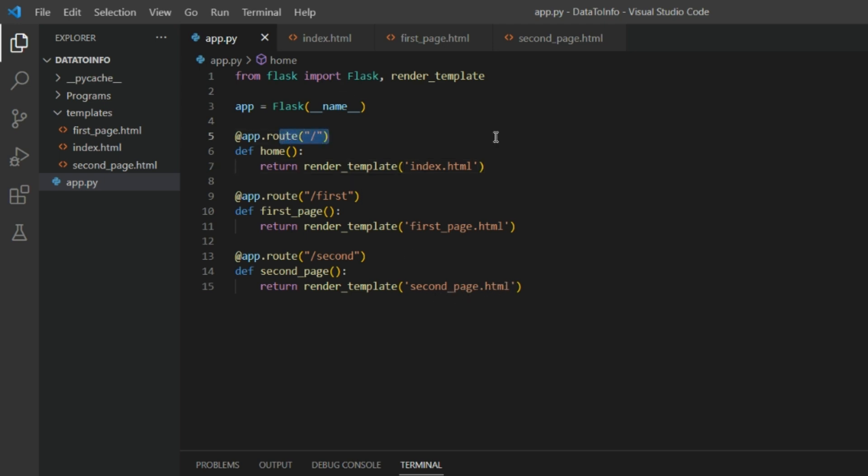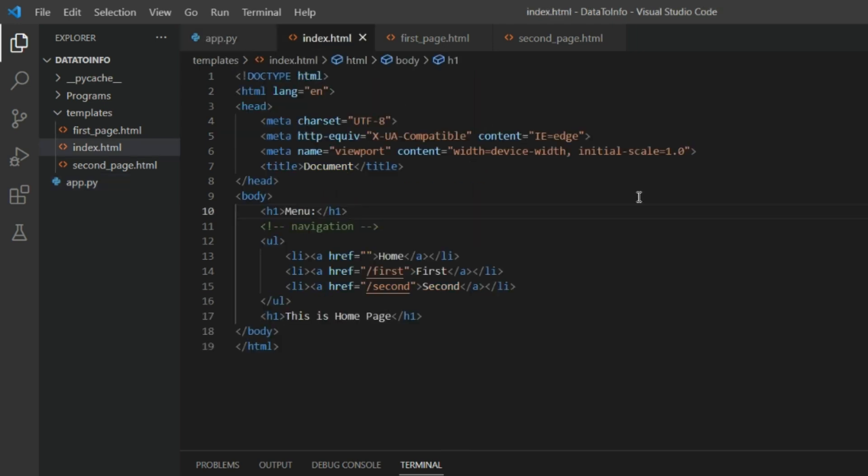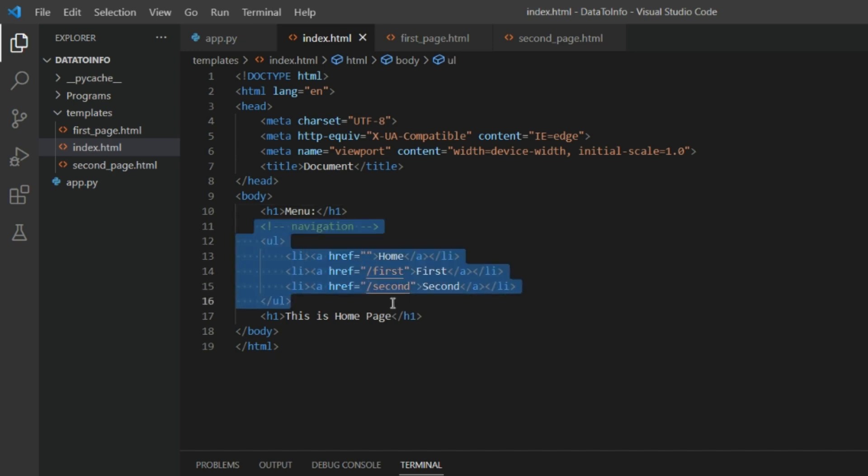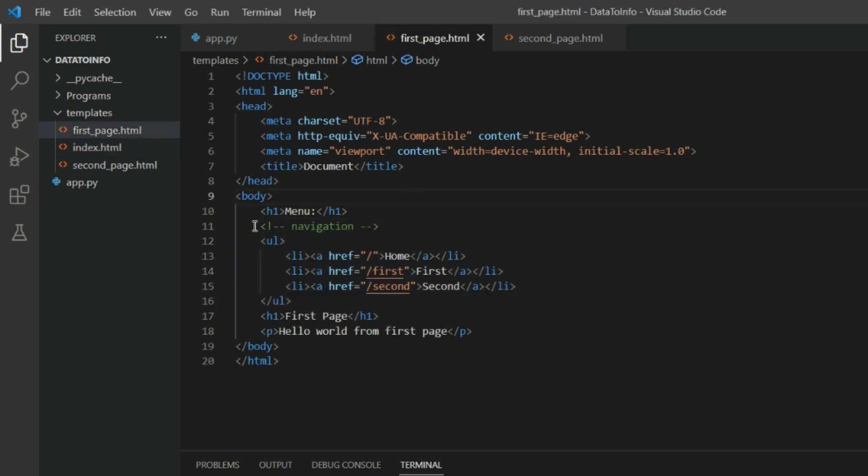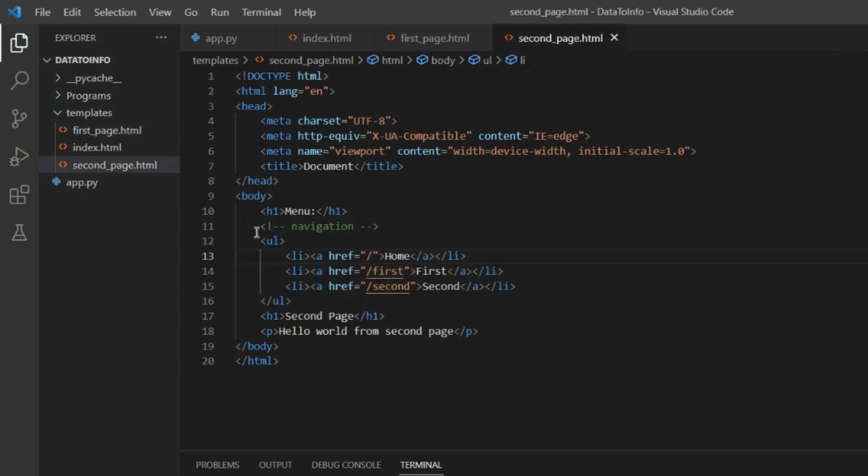In the index.html I have written the basic code with some navigation code over here. And let me tell you, this navigation code I have copied to all the pages, first page and the second page as well, the same thing.